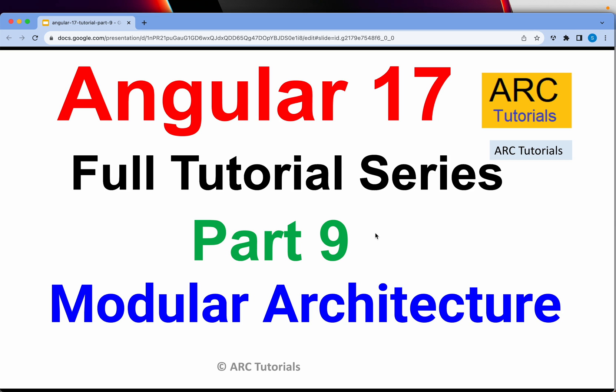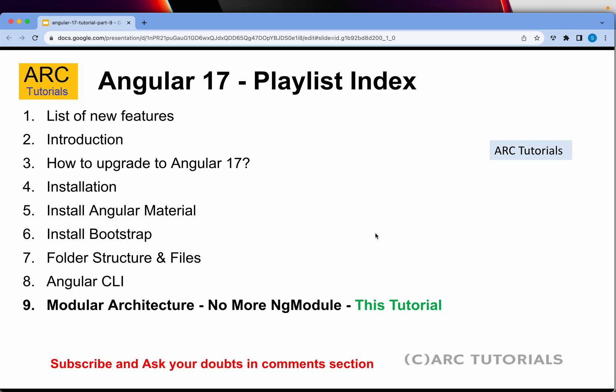Hi friends, welcome back to ARK Tutorials. This is the Angular 17 full tutorial series, part 9. Today we are going to talk about a very important concept in Angular: modular architecture. This episode is also extremely important because I'm going to talk about some of the breaking changes in Angular 17 which are different from other Angular versions.